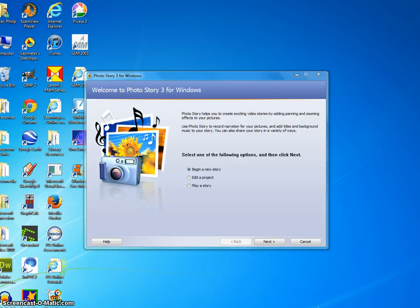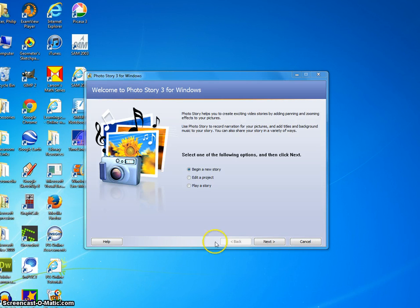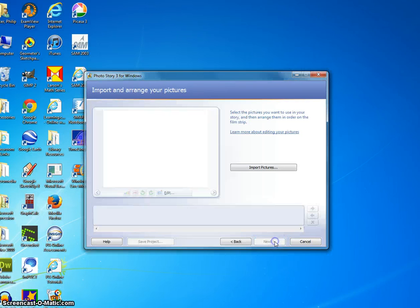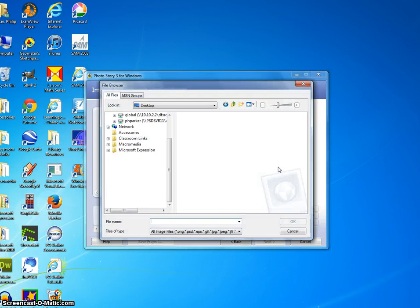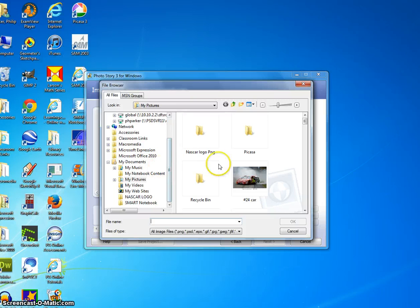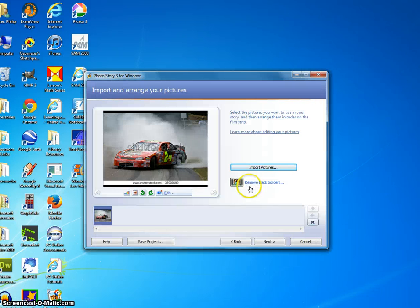Well, my name is Phillip Parker, and without further ado, let's get this started. We're going to begin a new story. I'm going to import pictures. I'm going to go into my drive. Let's say I pick this car.